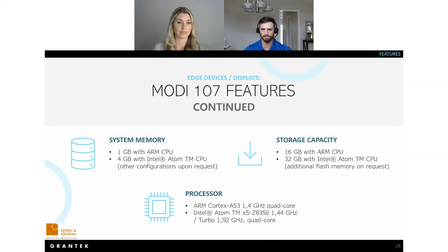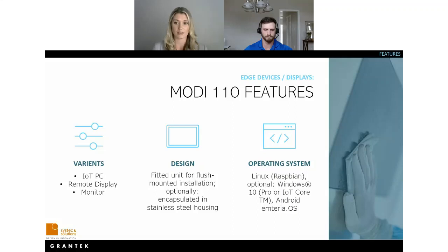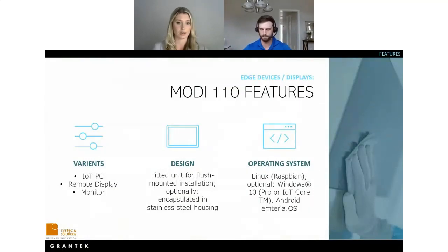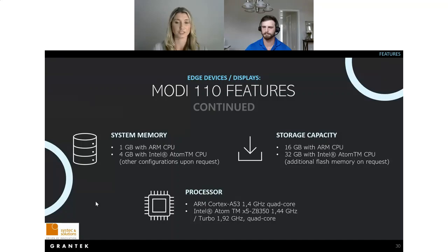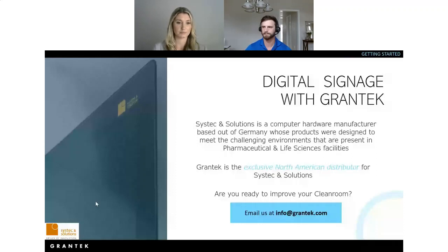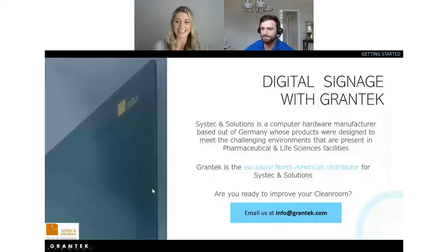The main differences between the 7-inch and 10-inch Modi are the size, weight, power consumption, and resolution. All of the features explained for the 7-inch are available on the 10-inch as well. Depending on your preferences and space availability, the features of one Modi are available on the other — it really comes down to what you can fit within your clean room space.